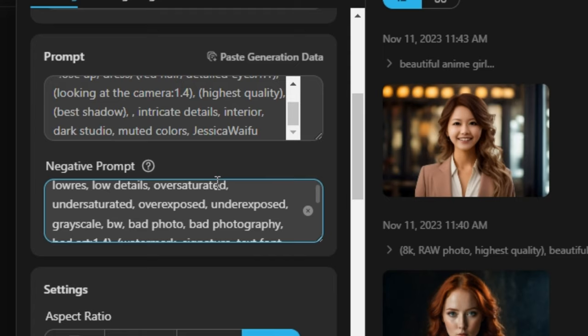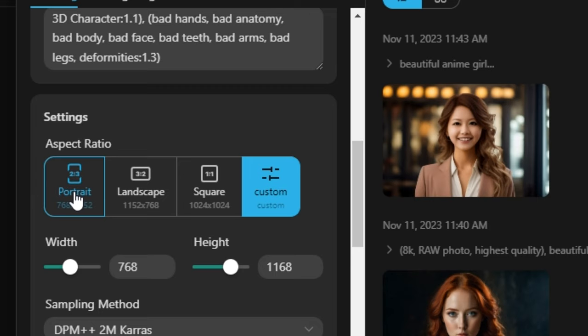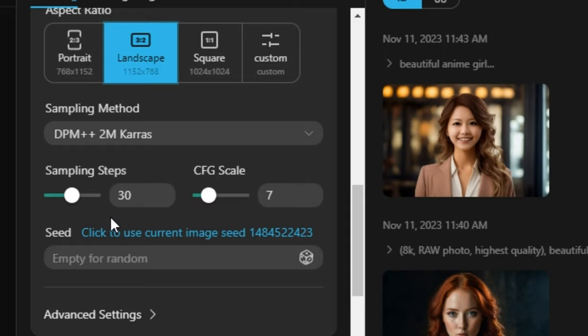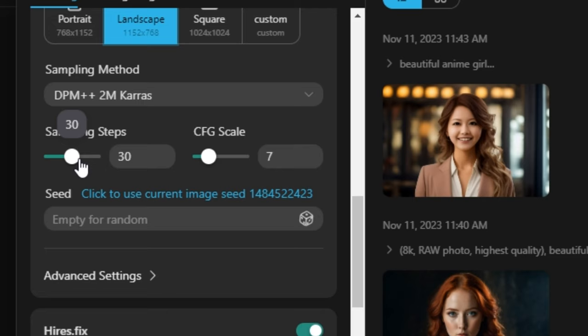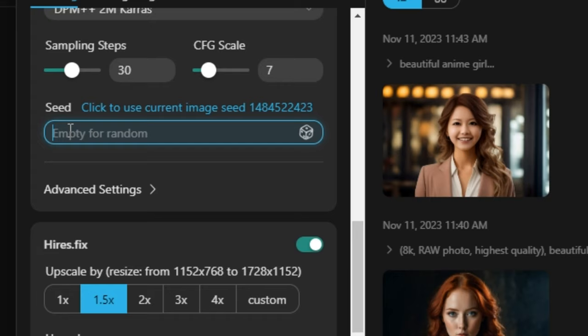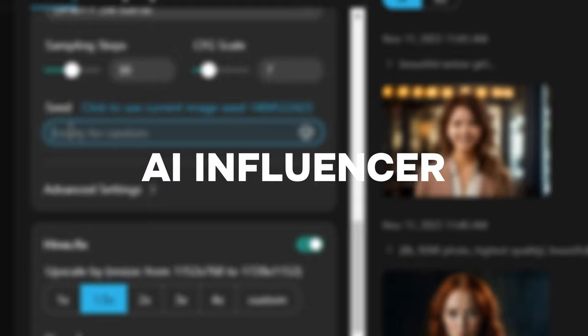Here you can see the prompt copied from that image — I'm going to use the same prompt. We have the negative prompt, and if I scroll down you can see we have the option to select the aspect ratio: portrait, landscape, square, or a custom size. I'm going to select landscape. Then we have the sampling steps, which is one of the most important options — the default works really well. Then we have my favourite option, seed values, which I use to generate AI influencers.